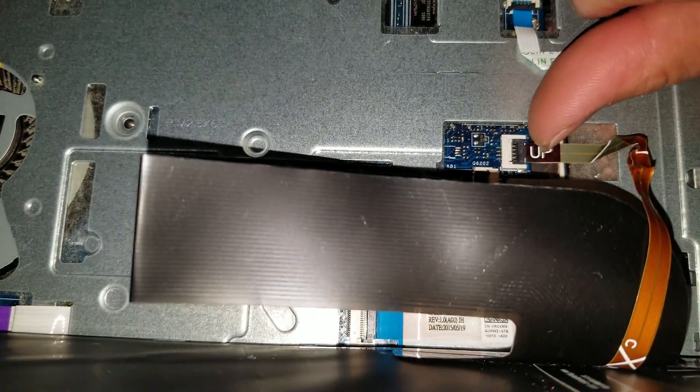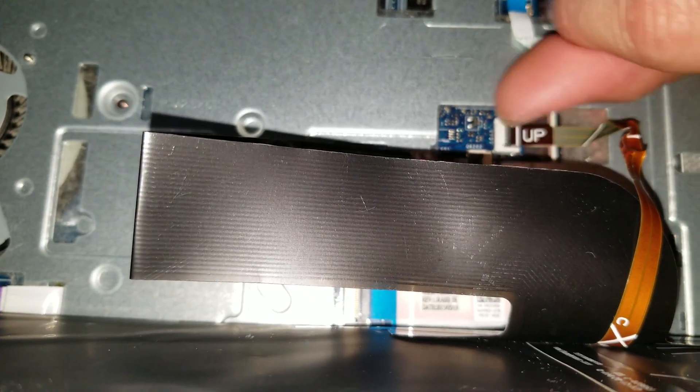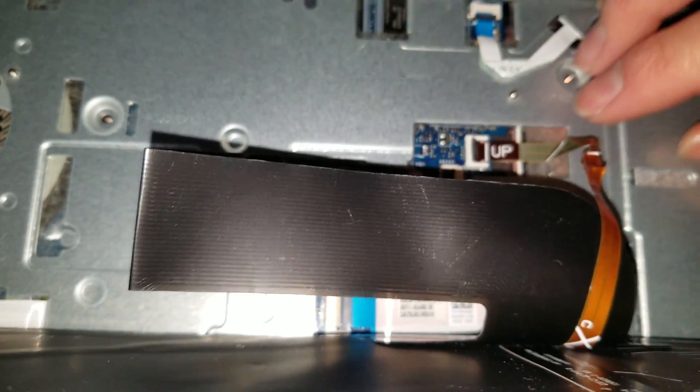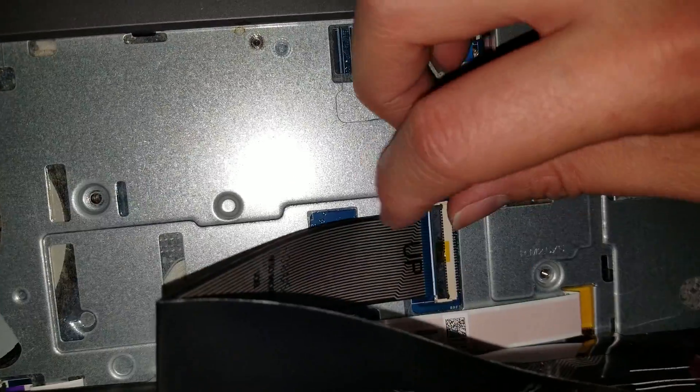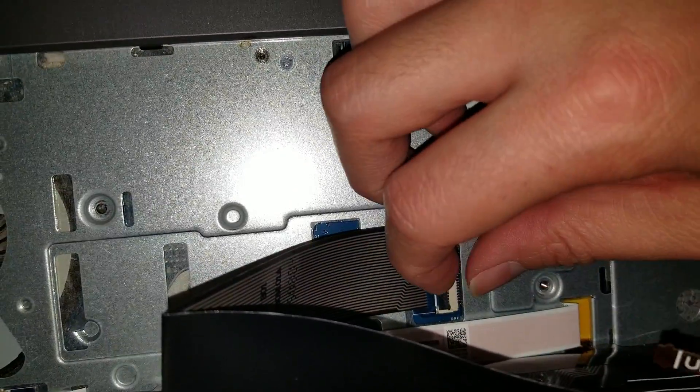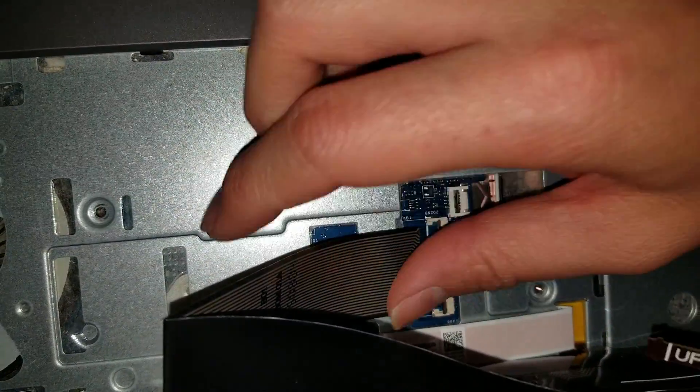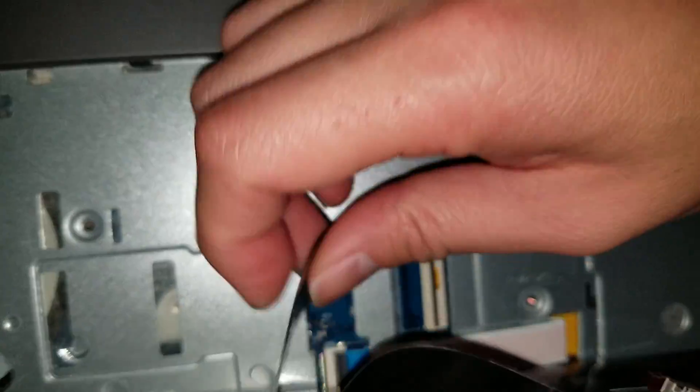What you want to do, flip the tabs up, pull this cable out. Same thing with this one, flip the tab up, pull this cable out.